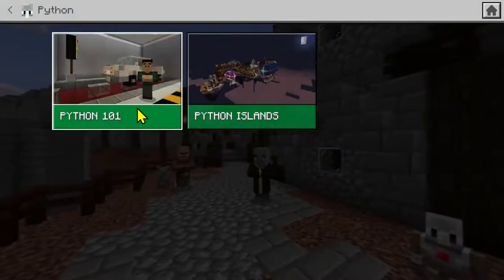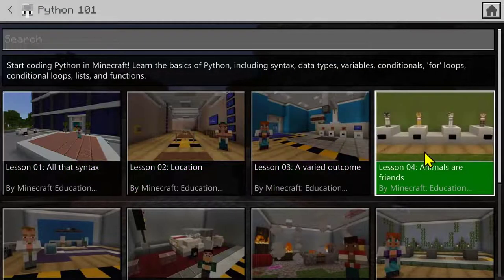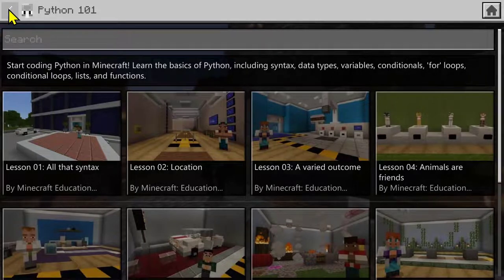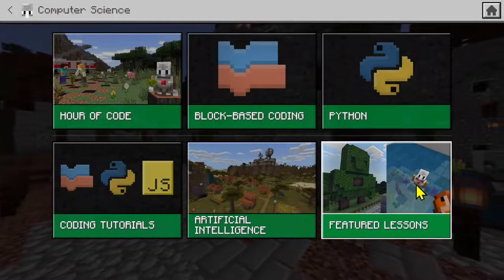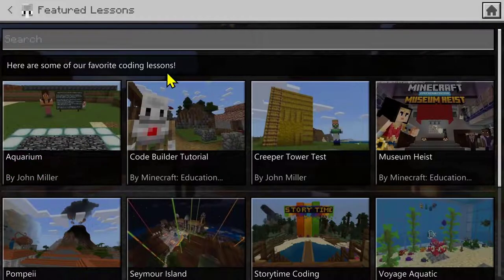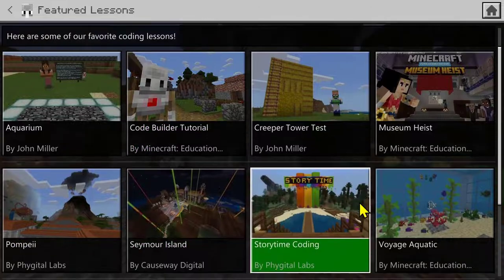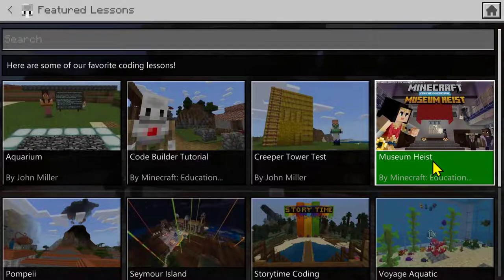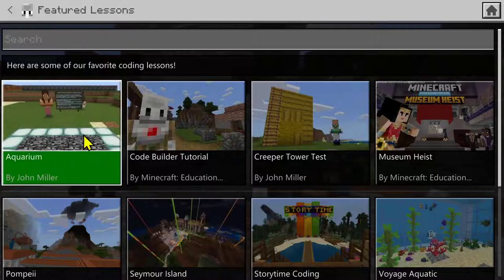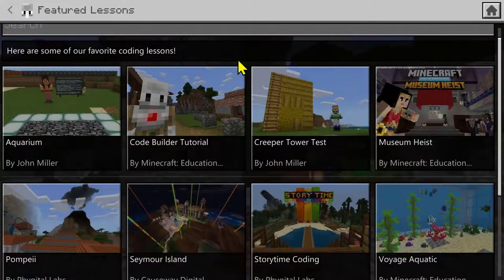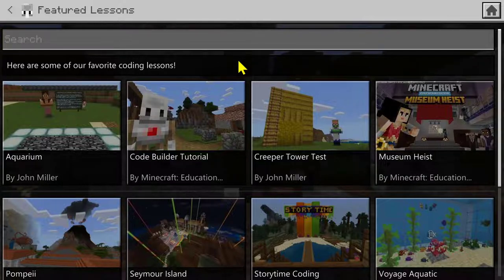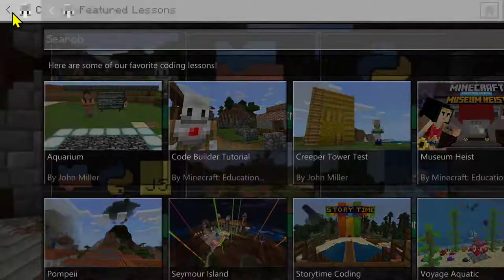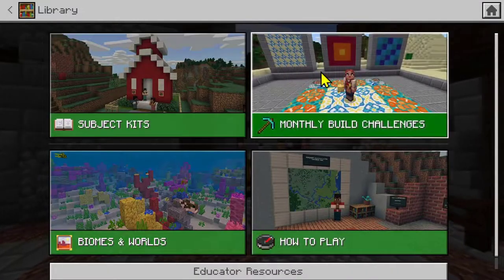You can also come in and explore ready-made worlds. Python 101 is really great — it introduces you to all the different aspects of coding in Python with a whole load of structured lessons. Under featured lessons, these are the Minecraft Education team's favorites — all ready-made lessons you can pick up and start using. Museum Heist is another fantastic beginner lesson, based on a Wonder Woman film. These are just starting points — you can take them, extend them, and use them in other curriculum areas.